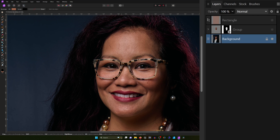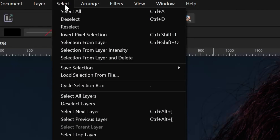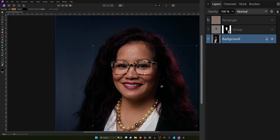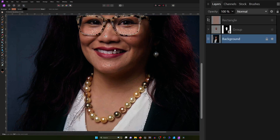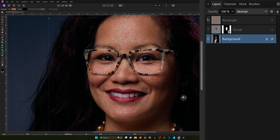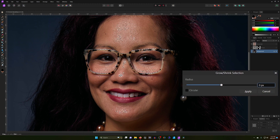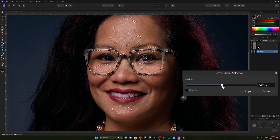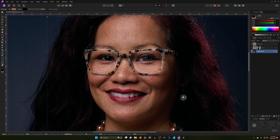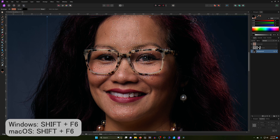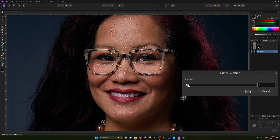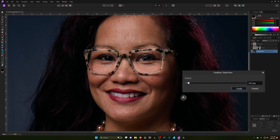Let's come in nice and close, go to Select Tonal Range, and select Highlights. That's a pretty tight selection — we need to select a bit more for this to be effective. Press Ctrl+B, which brings up the Grow/Shrink Selection dialog, and bring it up until you have a little more selection. I think 19 pixels works for this one. Hit Apply, then press Shift+F6, which brings up the Feather Selection, and feather it up just a bit, then hit Apply.